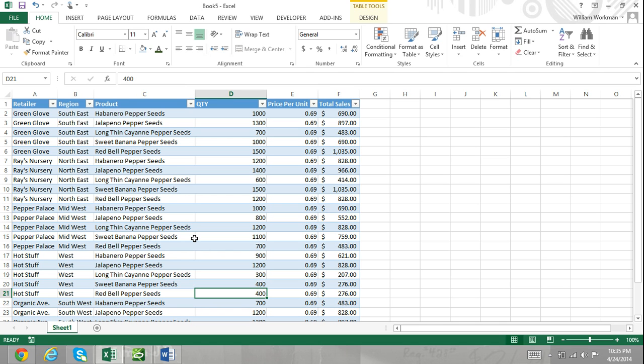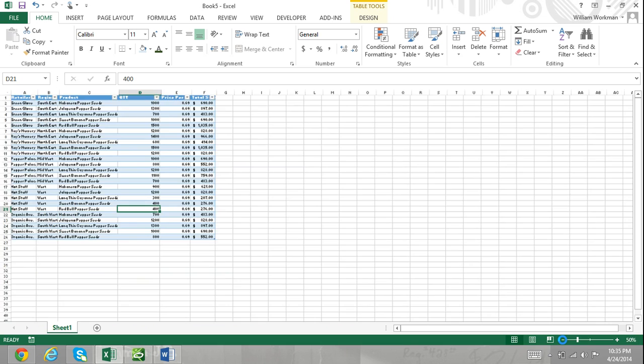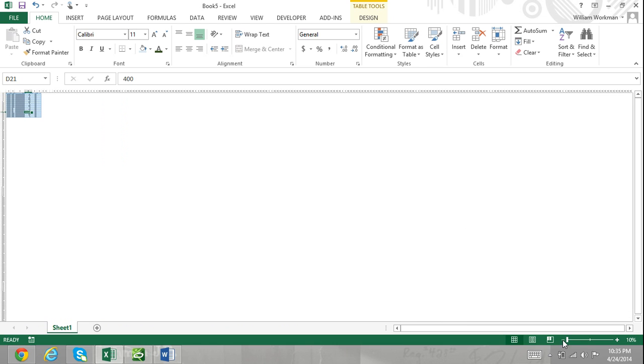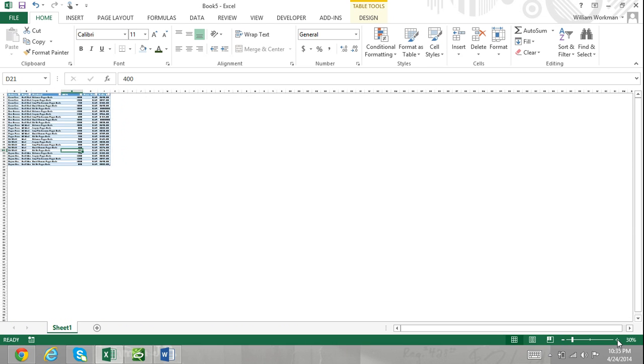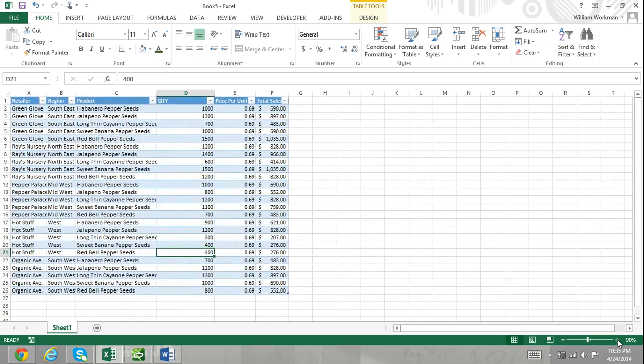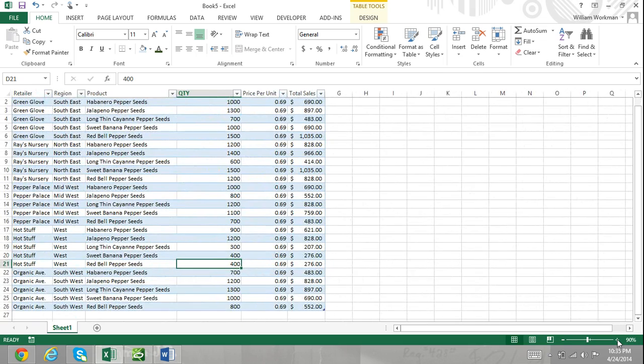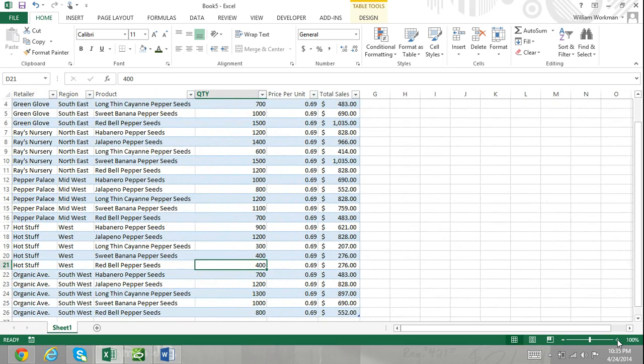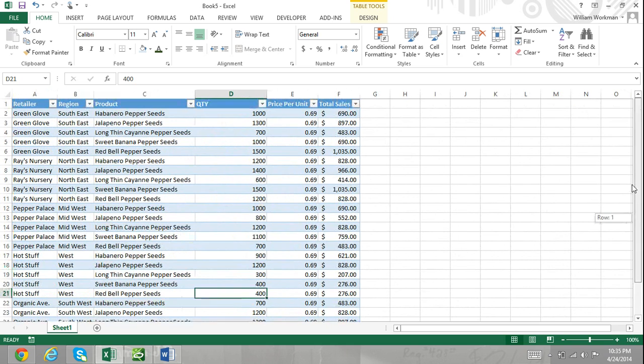An Excel worksheet can hold what seems like an infinite amount of information. Because of this, Excel created pivot tables allowing you to more efficiently manage your Excel worksheets without making any worksheet changes.